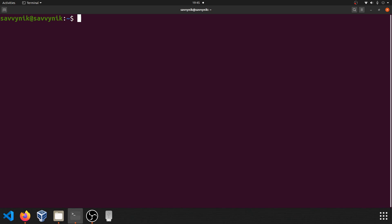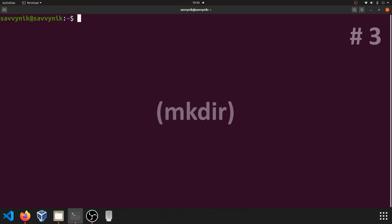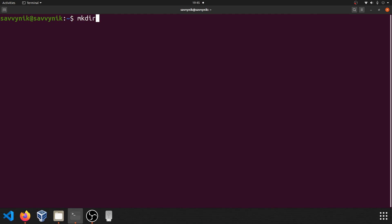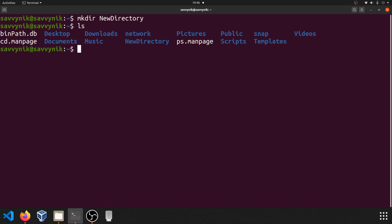Now that you know how to change directories and list the contents, let's learn about command number three: mkdir. mkdir, short for make directory, will create a new directory for you in the current working directory. All you have to do is type in mkdir and then follow that up with the name of the directory you want to create. If you press enter and display the contents, you'll see that we have a new directory created that we can now use and store files in. mkdir is very easy to use but important so you can organize your files throughout the file system from the terminal.